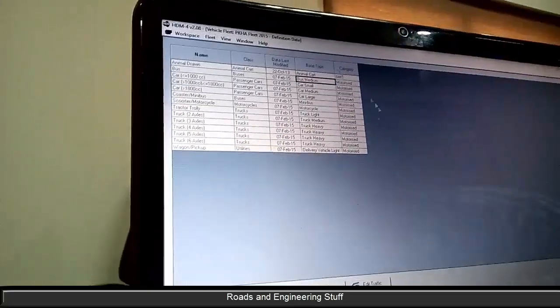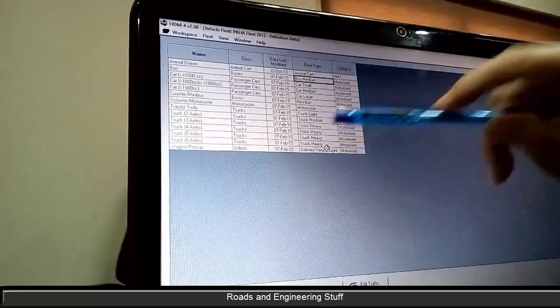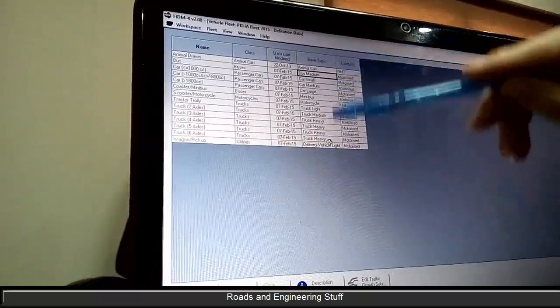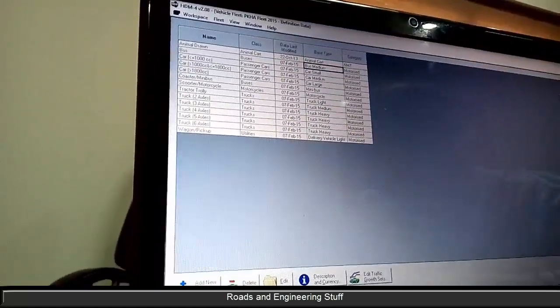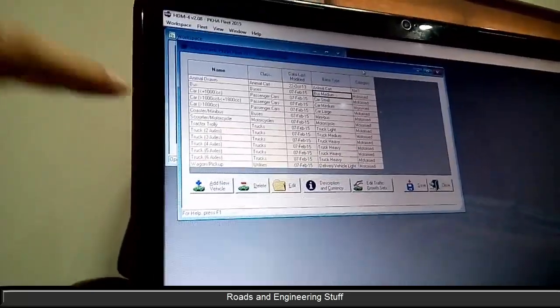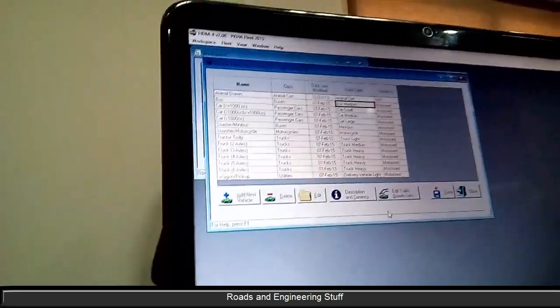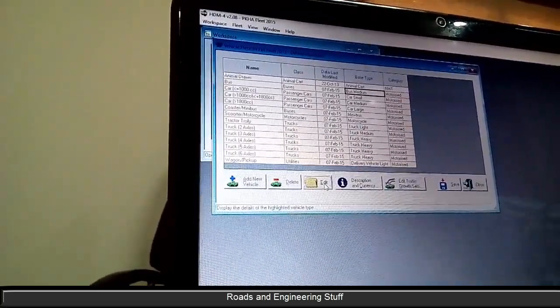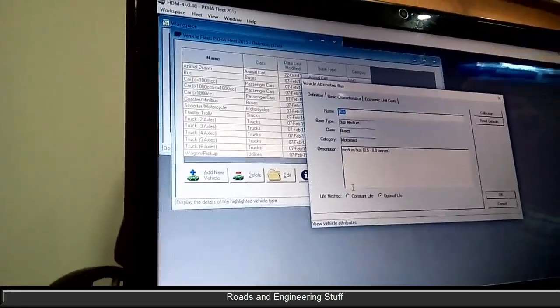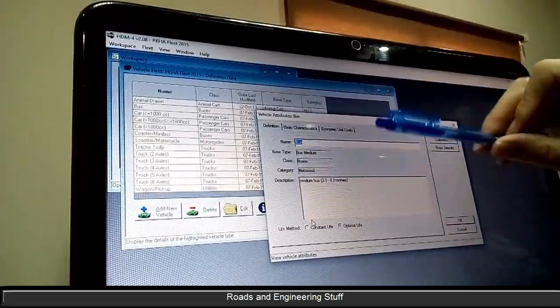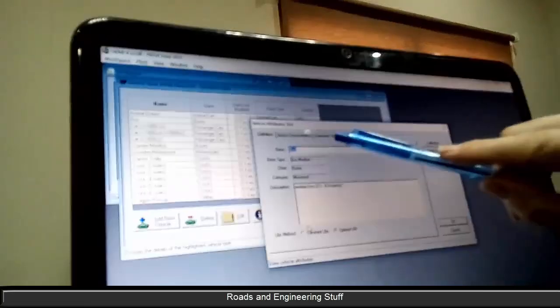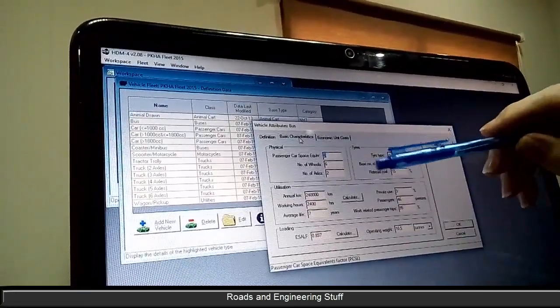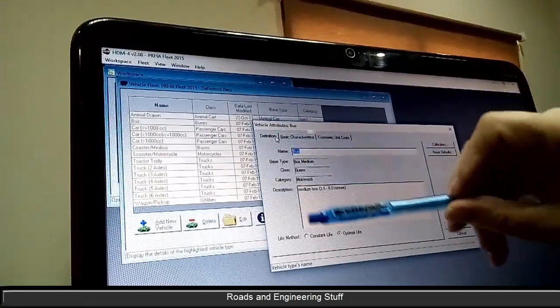This just gives you the default parameters and then you define it in greater detail. We can add a new vehicle from here. You can add new vehicles. What I want you to do is to edit first of all. So in the edit you have a number of different tabs, so the definition tabs that we were on before.